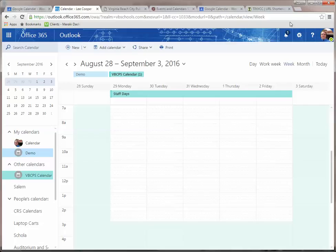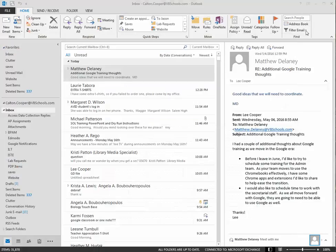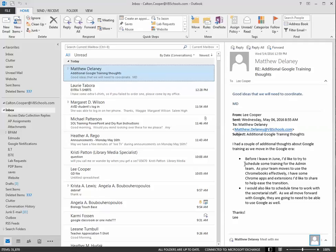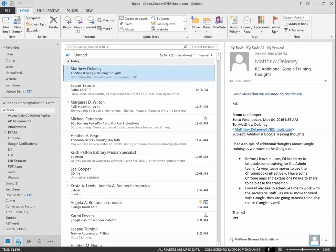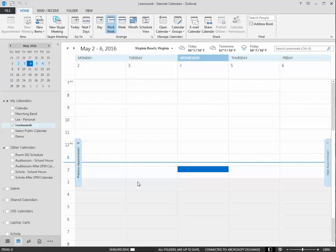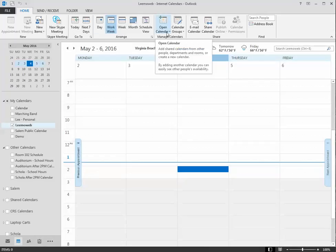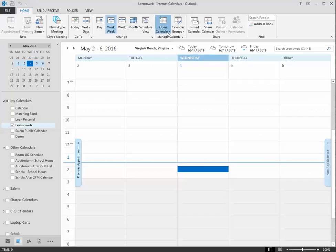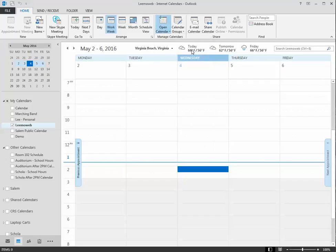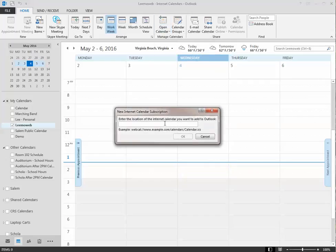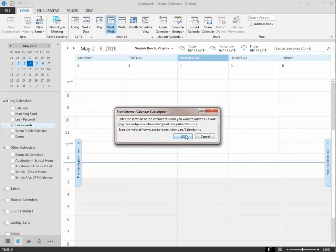The other place that you can add this, if you're using the Outlook desktop app for your calendars, you can go to your calendars. I'm going to go here to open a calendar and I'm going to open it from the internet. This one's a little simpler. You just have to paste the URL and click OK.